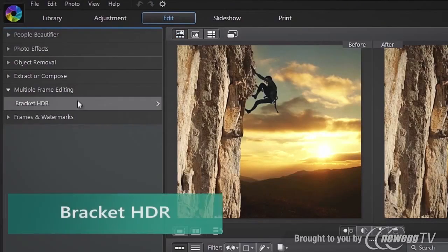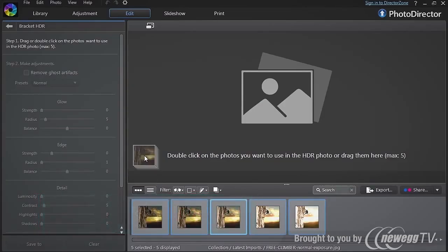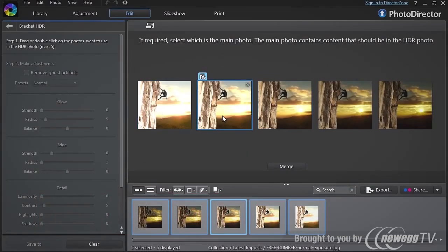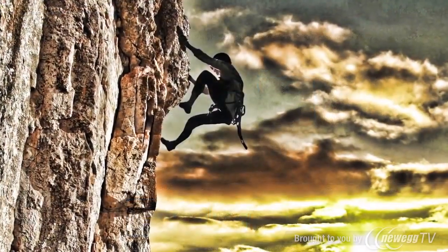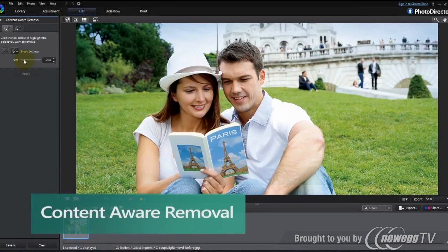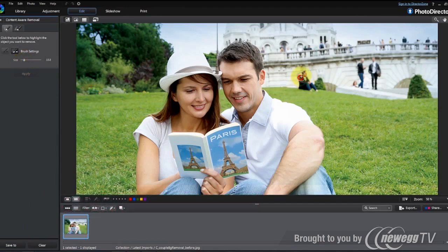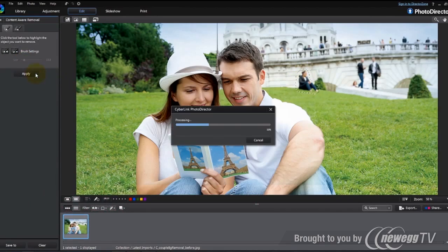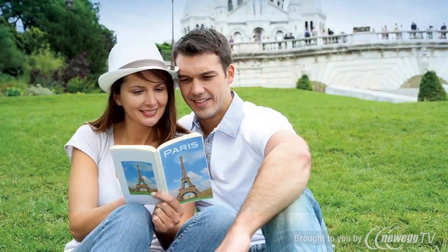The new Bracket HDR tool lets you merge up to five photos to create dramatic HDR images, and smart content-aware technology lets you easily remove unwanted people or objects from your shots by intelligently filling in vacated spaces.